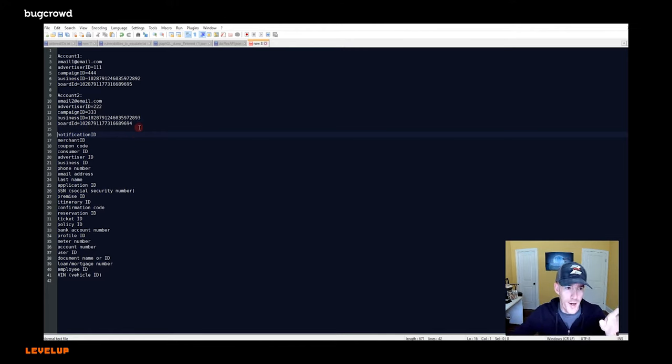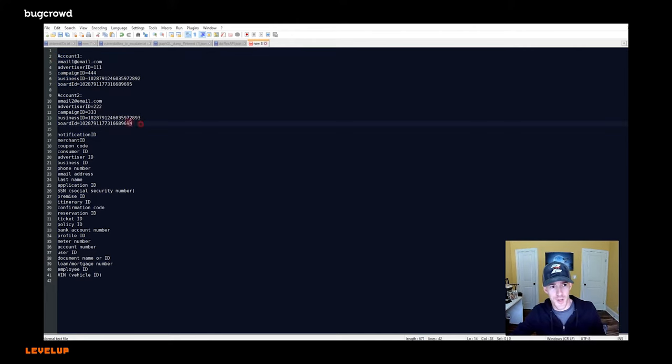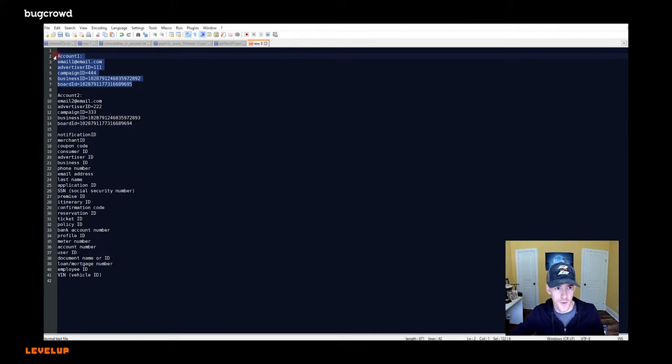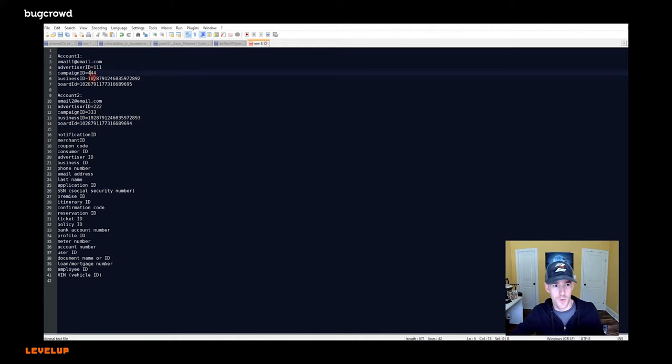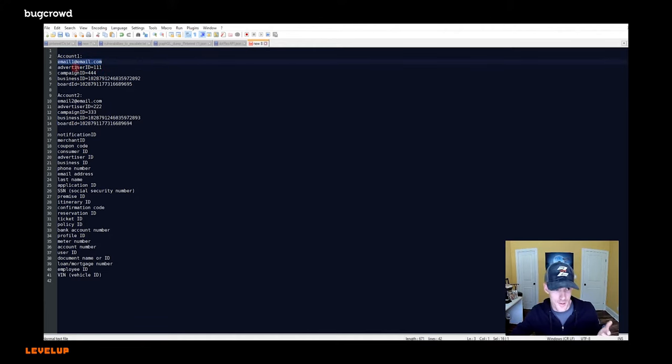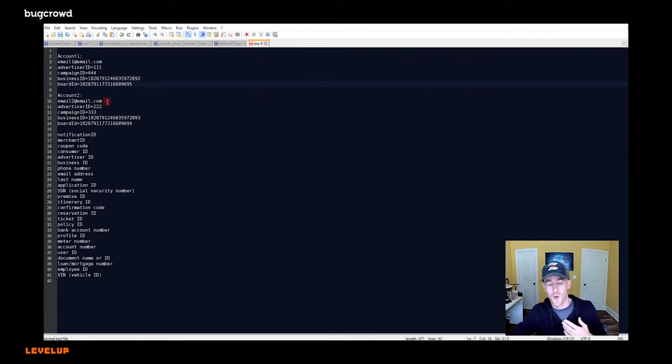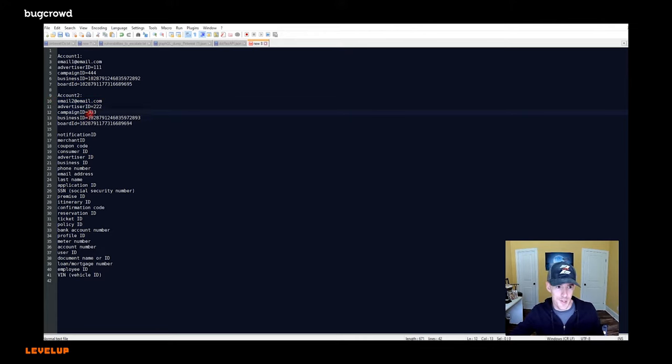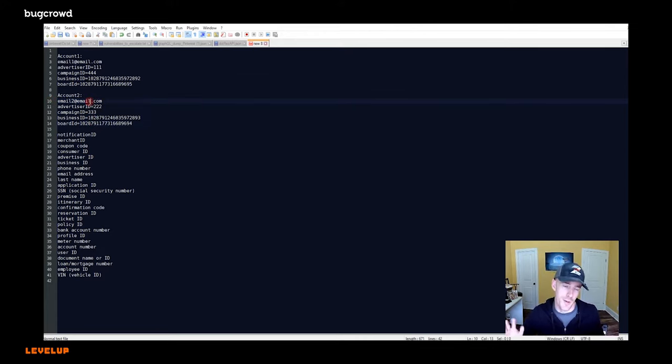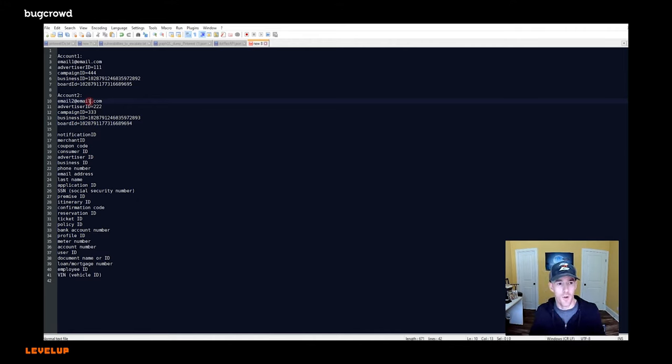So let's talk a little bit through that before we complete this lab. So whenever I'm testing for these issues, the thing to do is to have two completely different accounts created. So you want to have one account that's your main account and it has its own set of ID values, right? So you'll have email one at email.com and it'll have its own IDs assigned to it by the system when you created them. Then you'll create another user account with a different email address and it will get a different set of ID values. And now you've got two accounts that you own that you can safely test with.